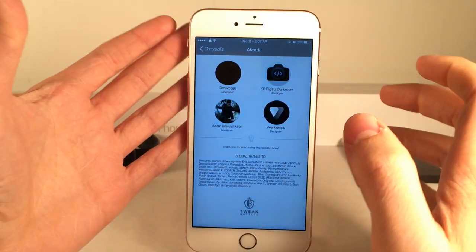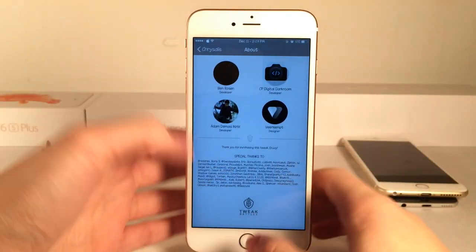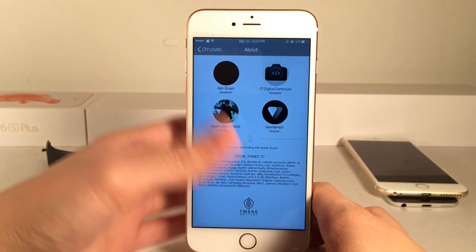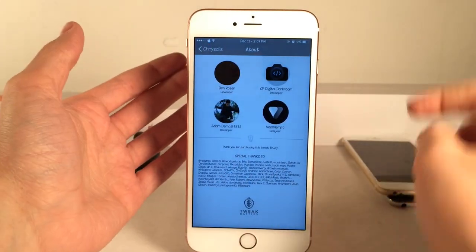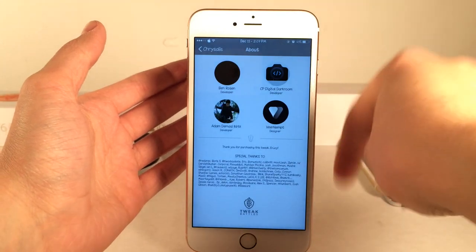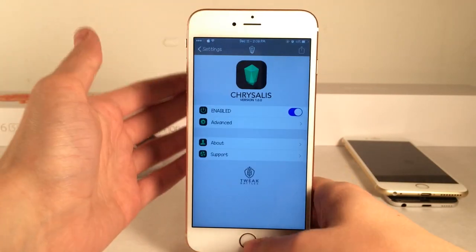This is actually part of Tweak Battles, which is a really cool initiative where developers create tweaks and money goes to charity. Definitely go check that out — I'll put the Tweak Battles website in the description down below.